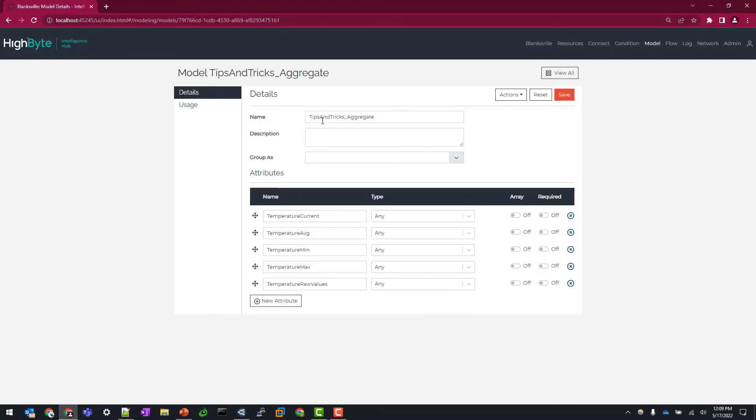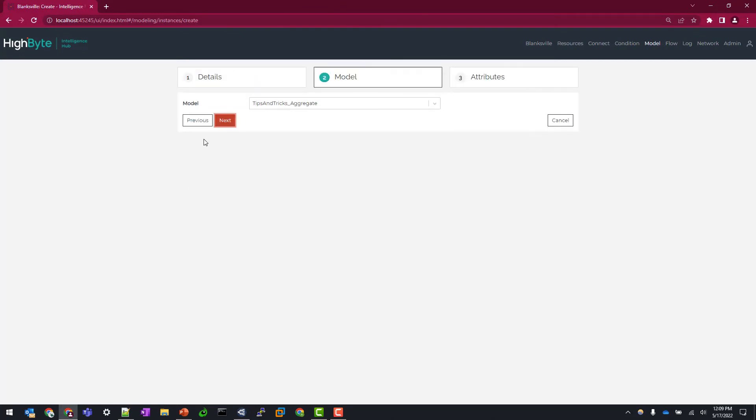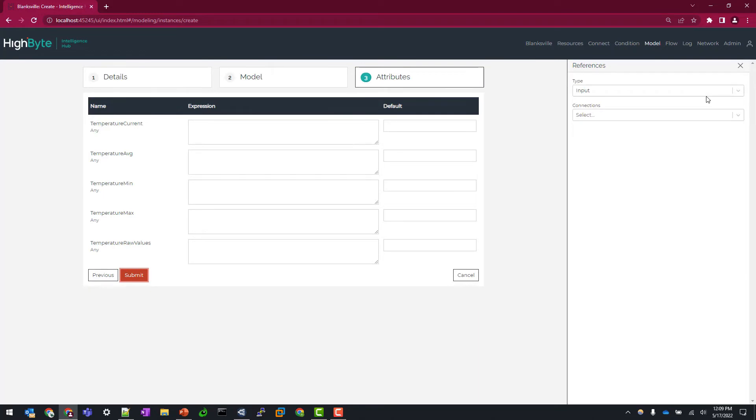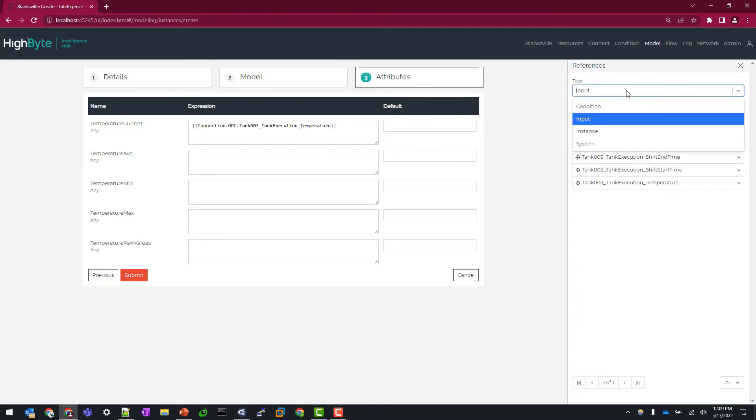I have a model pre-configured with the temperature current and then average, min, max, and then the raw values. So let's create an instance and start associating these data points. So I'm going to start by leaving my reference panel type as input and mapping the direct temperature tag to the temperature current attribute.